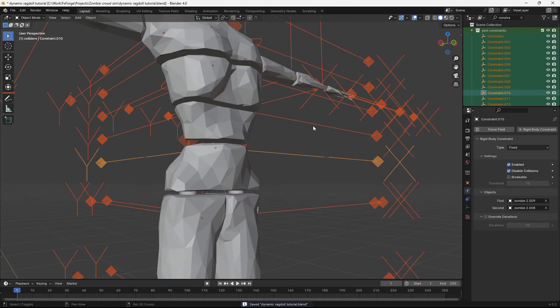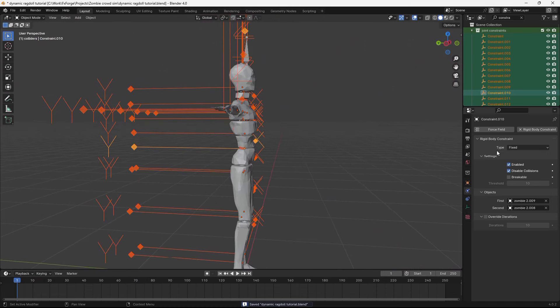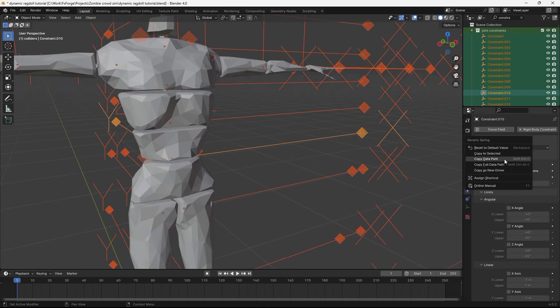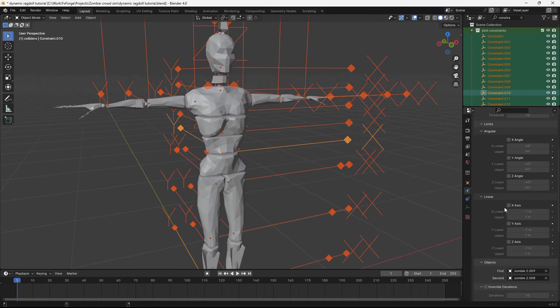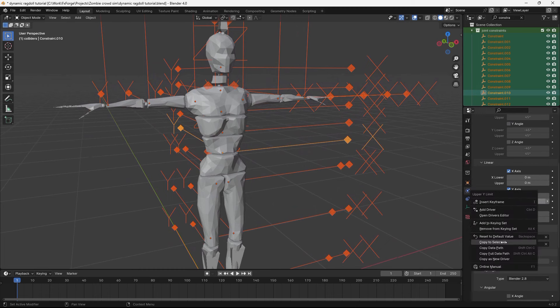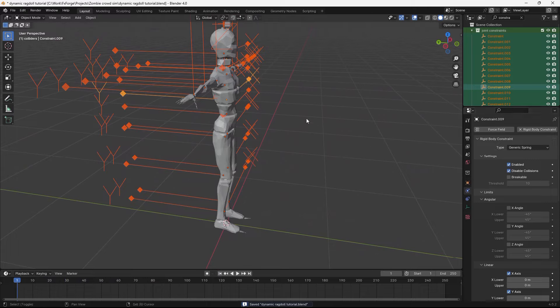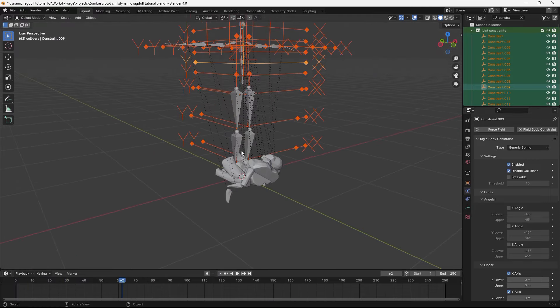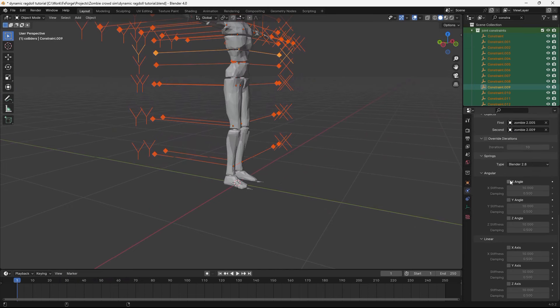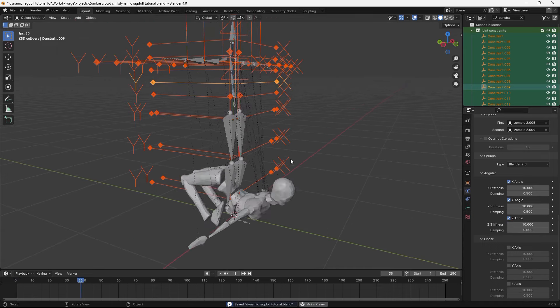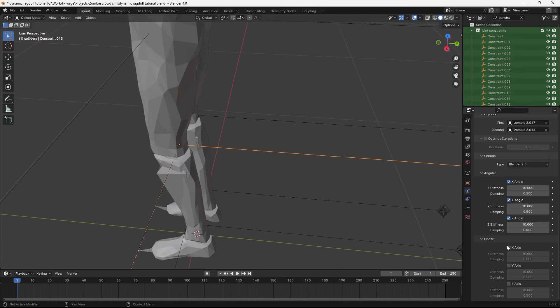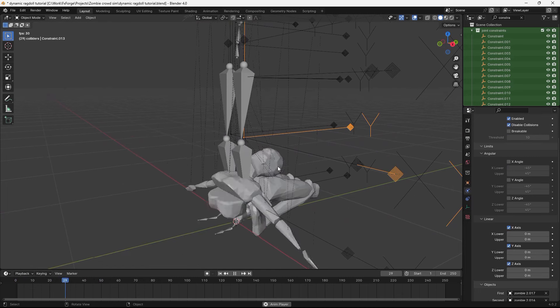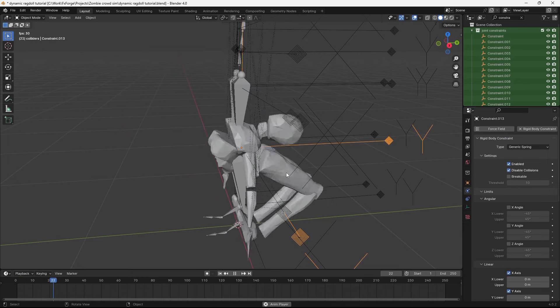Let's search for constraints here and select all of them in the outliner. And then move them to a new collection and name it joint constraints or something similar to that. They are now set as fixed. So it's really rigid like this. What I like to do is change them to generic spring instead. And right now I just changed one of them. So go ahead and right click this and select copy to selected. And that will copy this setting to all of them. So we want to limit the linear translation. All of these to zero. Copy to selected. Now it should be like a joint constraint.